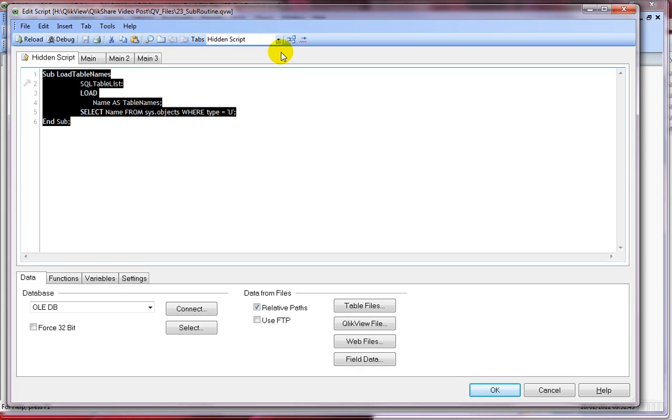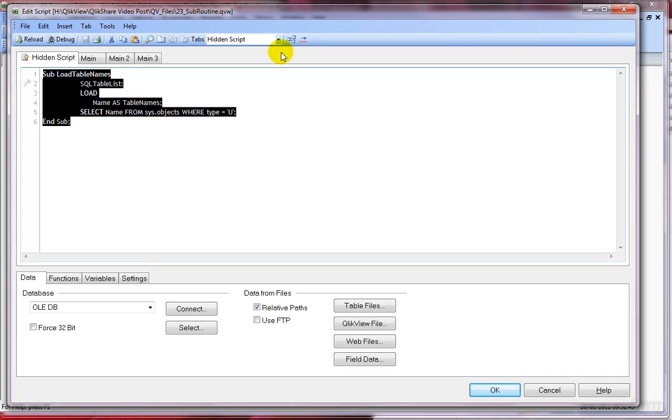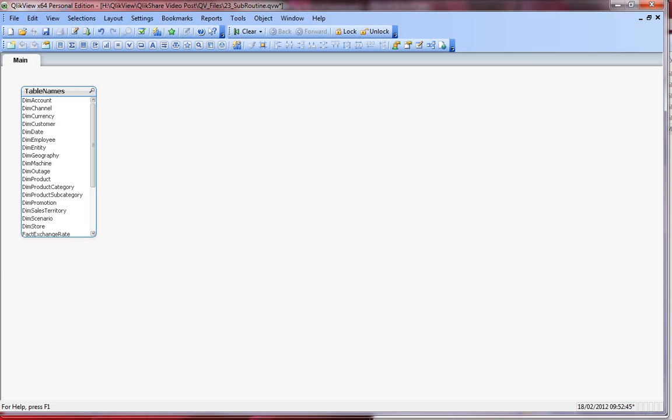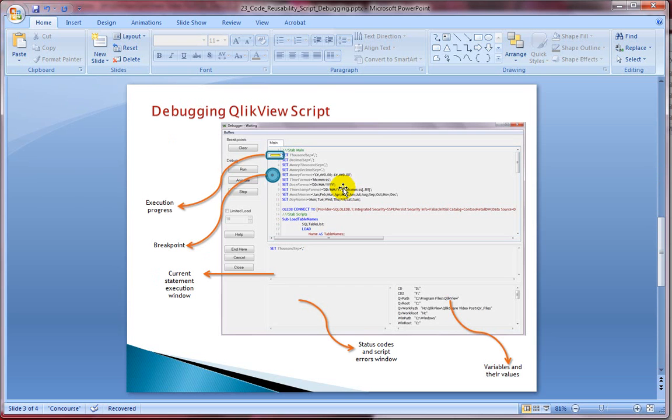However, compared to include variable which stores the scripts outside the ClickView document, this can be useful if you wanted to store the script within the document. Now let's look at the script debugging bit and understand more about script debugging. I'll minimize this and open the PowerPoint. We'll go to the next slide.